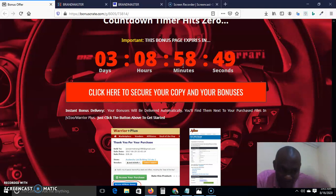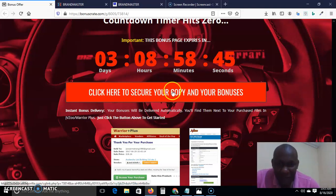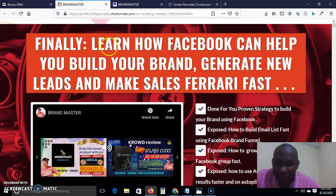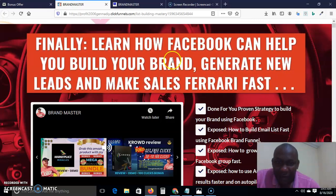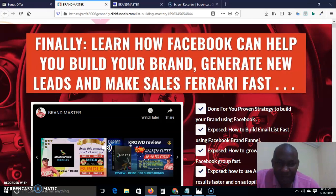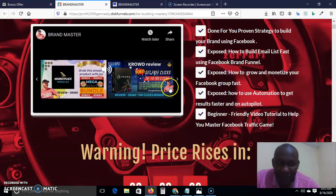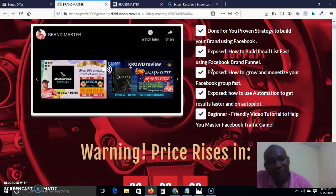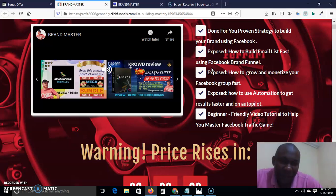If you want to purchase through my link, bring up my bonus page — the link is down there. Click any of the red buttons to go to the sales page, which says: 'Finally, learn how Facebook can help you build your brand, generate new leads, and make sales Ferrari fast.' The benefits include a proven strategy to build your brand using Facebook, how to build your email list fast using Facebook, how to grow and monetize your Facebook group fast, and how to use automation to get results faster and on autopilot.